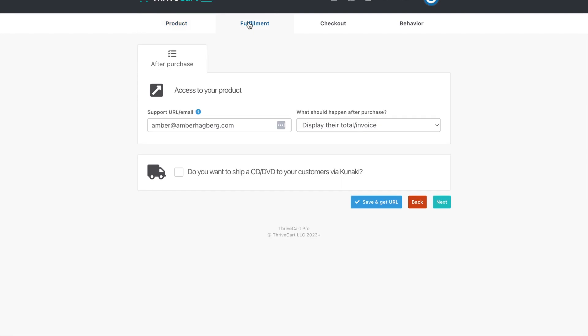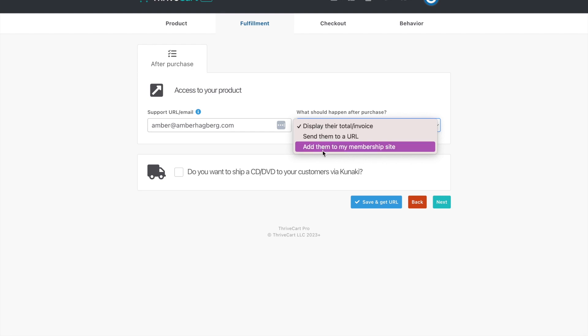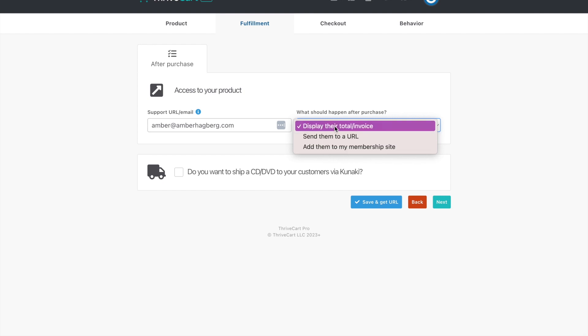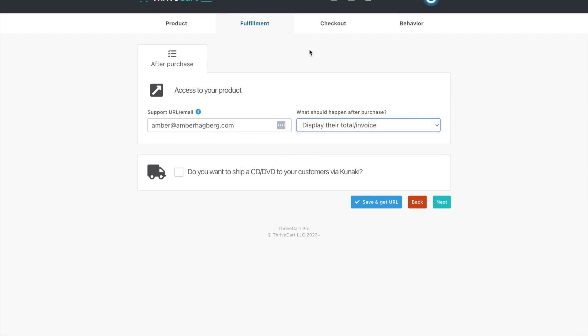And then we come over here into fulfillment, which is really nice as well, because if you have Thrivecart Learn, then you can send them automatically once they pay to the membership site. If you're doing a bump and you have a program, you can add it. If you're doing a retreat, you can just have the display invoice and I'll show you what I have on my success page, that just being what happens after they pay.